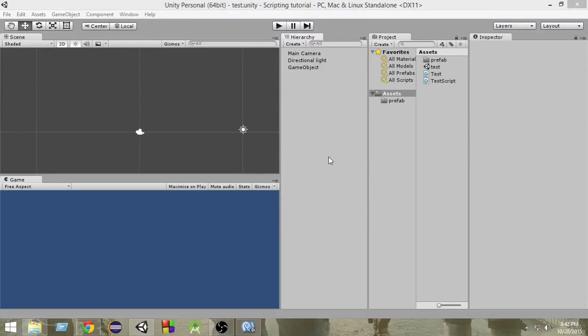Hey guys, welcome to another Unity C-Sharp tutorial. My name is Raja and in the last video we learned about tags. In this video we're going to take a look at an application of tags and learn how we can detect collisions between game objects. This is going to be super useful in your game development. So let's get started.